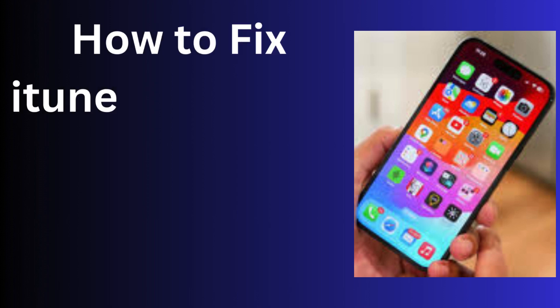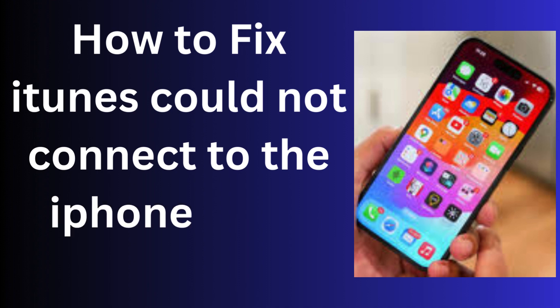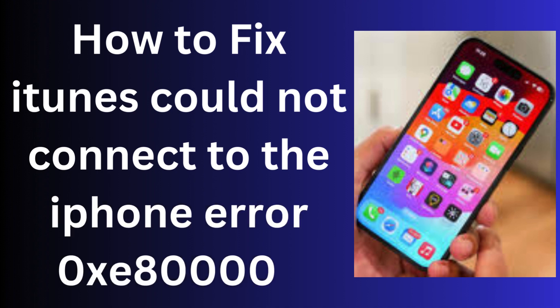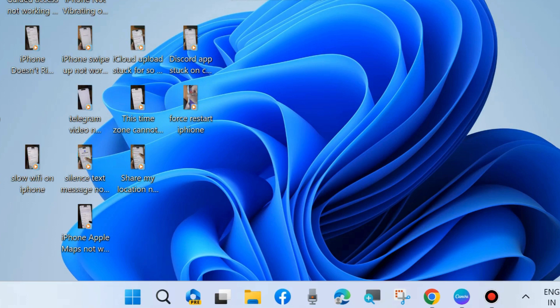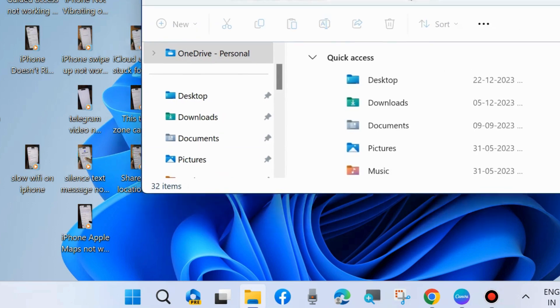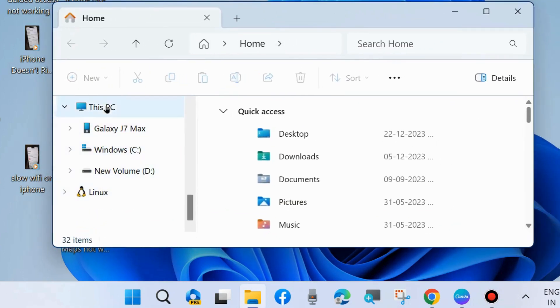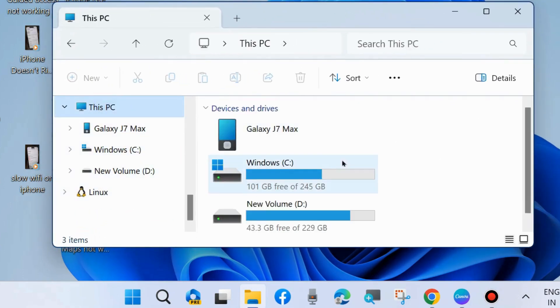How to fix if iTunes could not connect to the iPhone error code 0xE80000A on Windows 11 or Windows 10. To fix this issue, the first workaround is: press Win+E shortcut key to launch File Explorer.